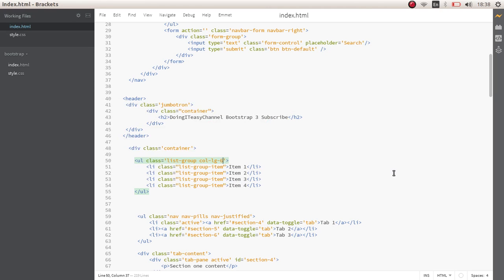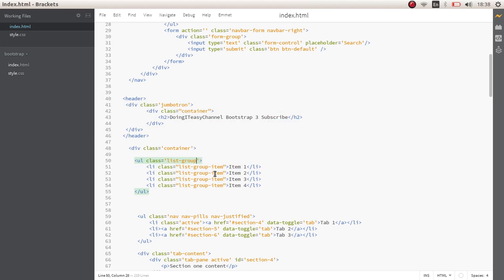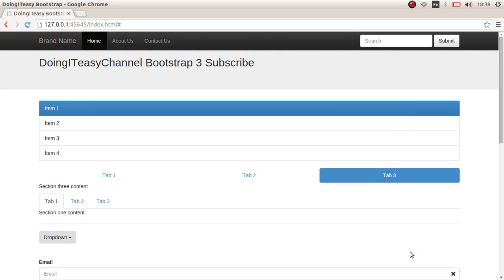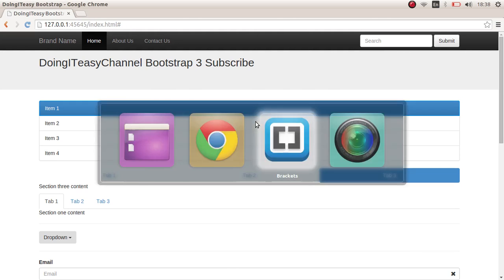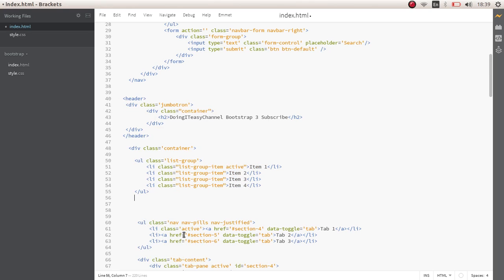It becomes that size. And of course, we can add the active class to it, which will be highlighted. Next, we can do the same with anchor tags as well.